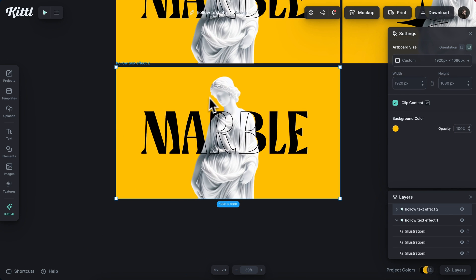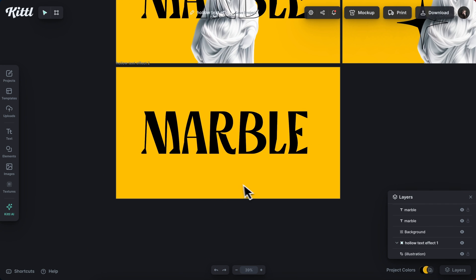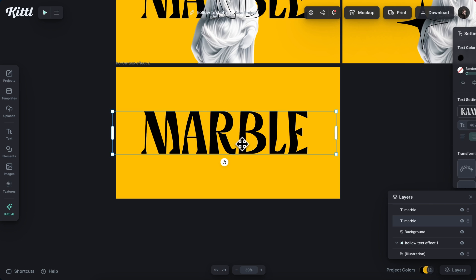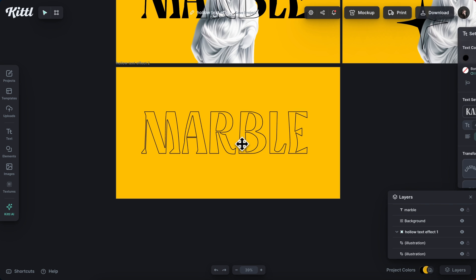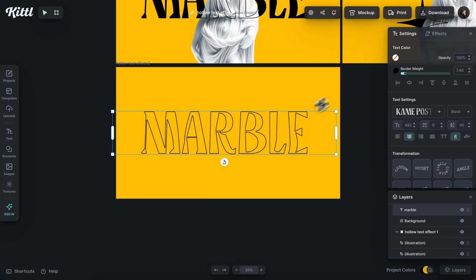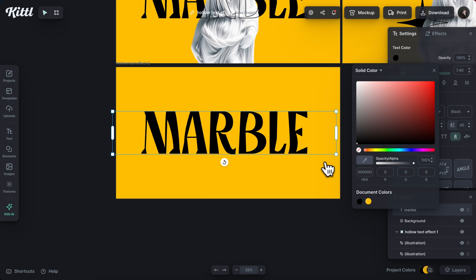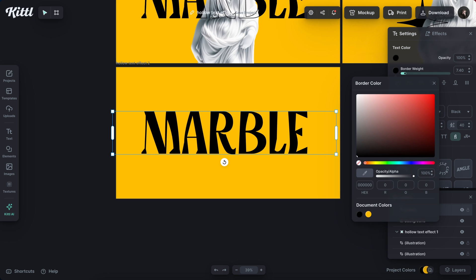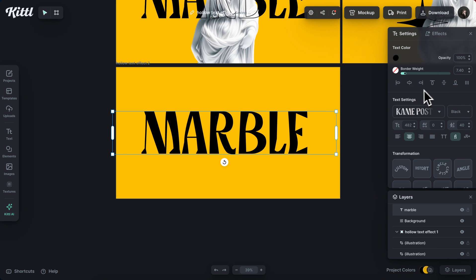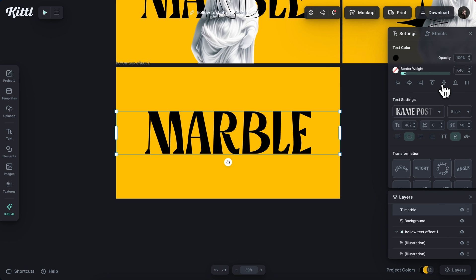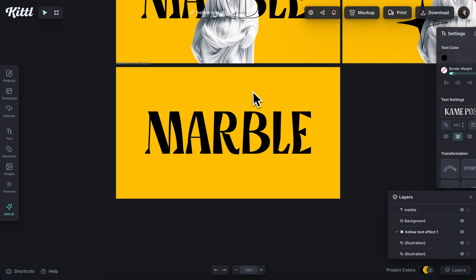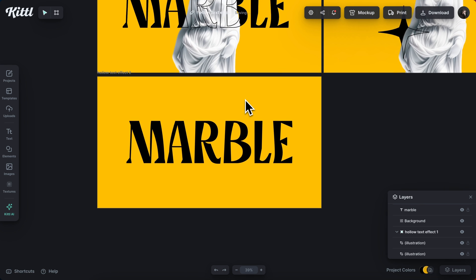So I'm going to duplicate another artboard. And I have my text right here. And I'm just going to leave it as one text layer, get rid of the border weight and just make it a regular fill in black. You can use whatever color you'd like.